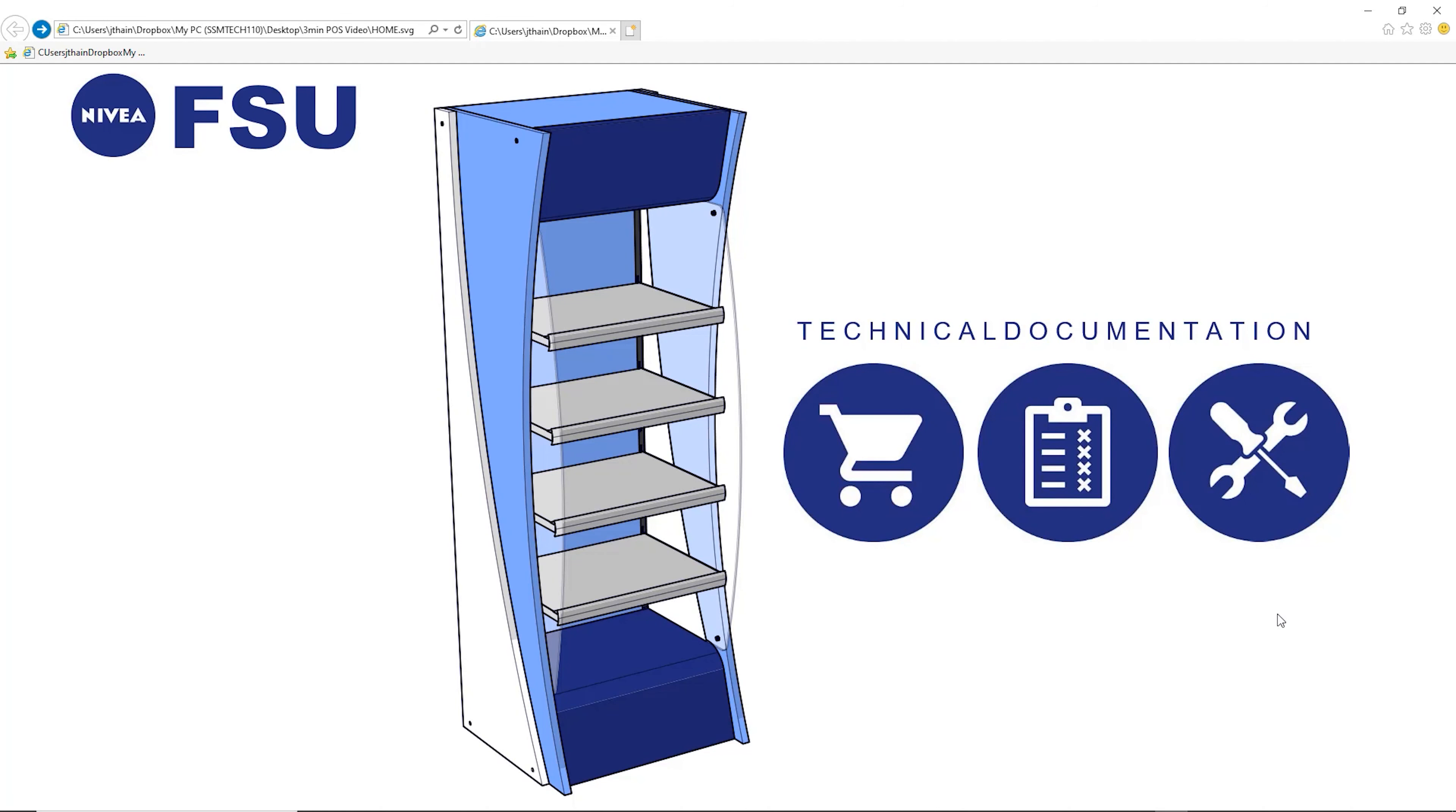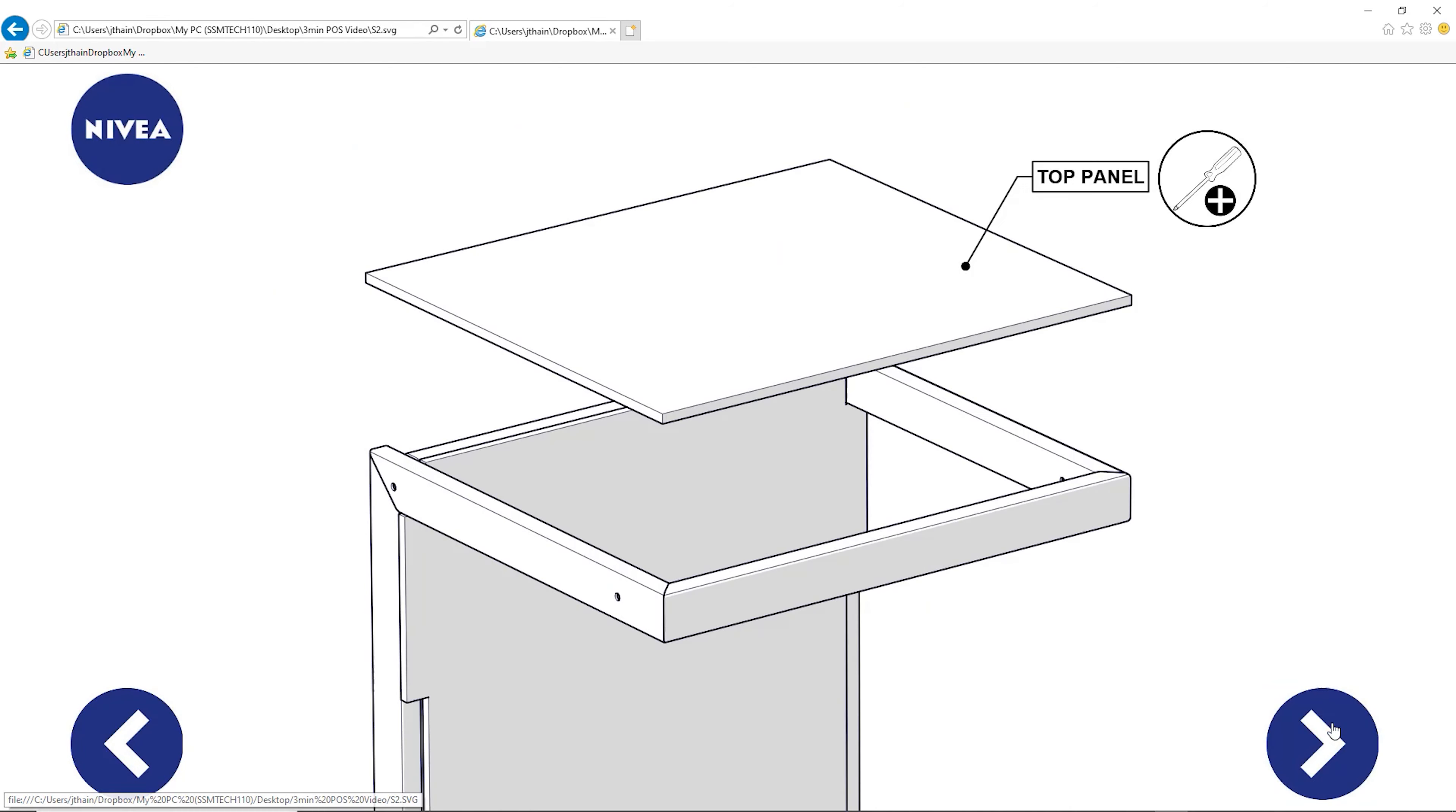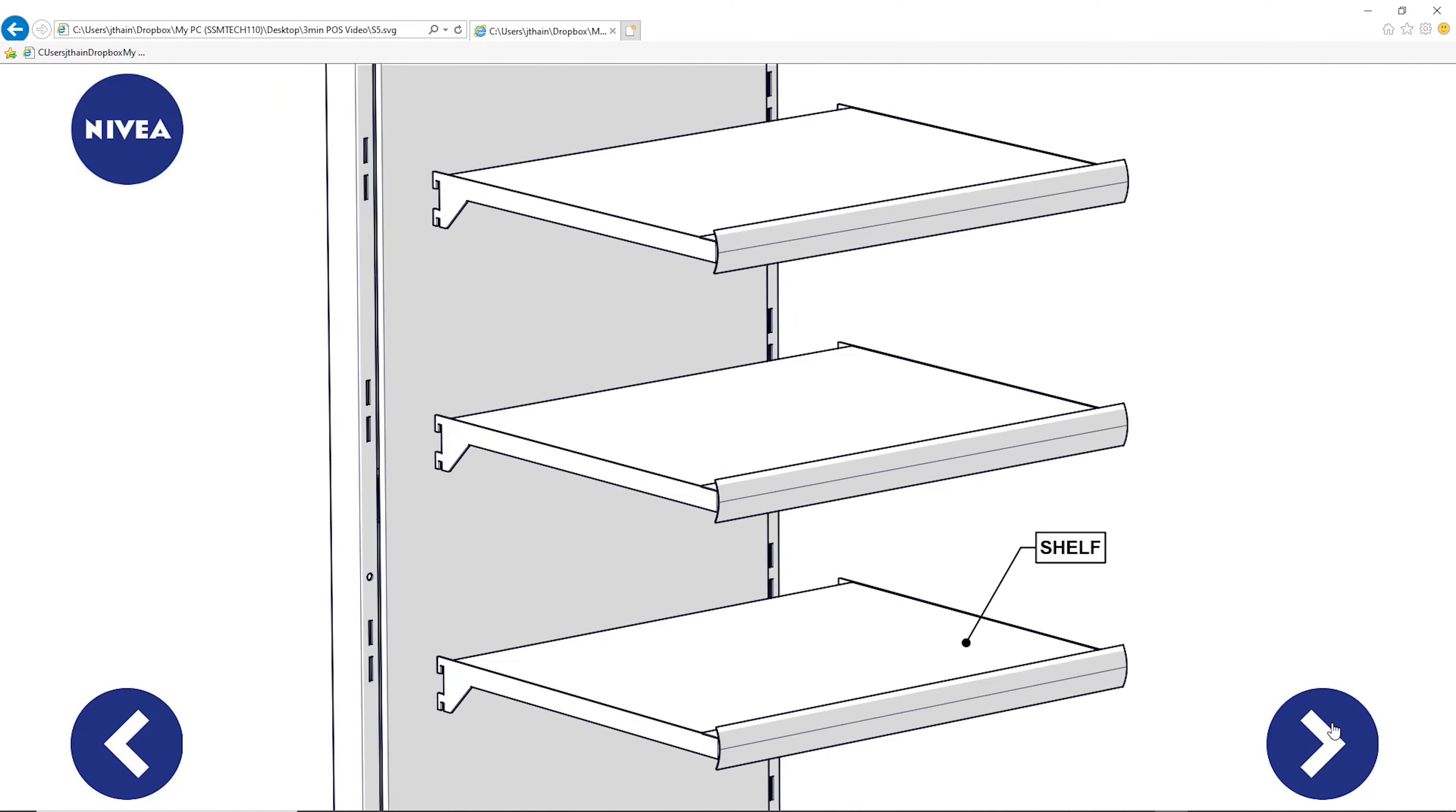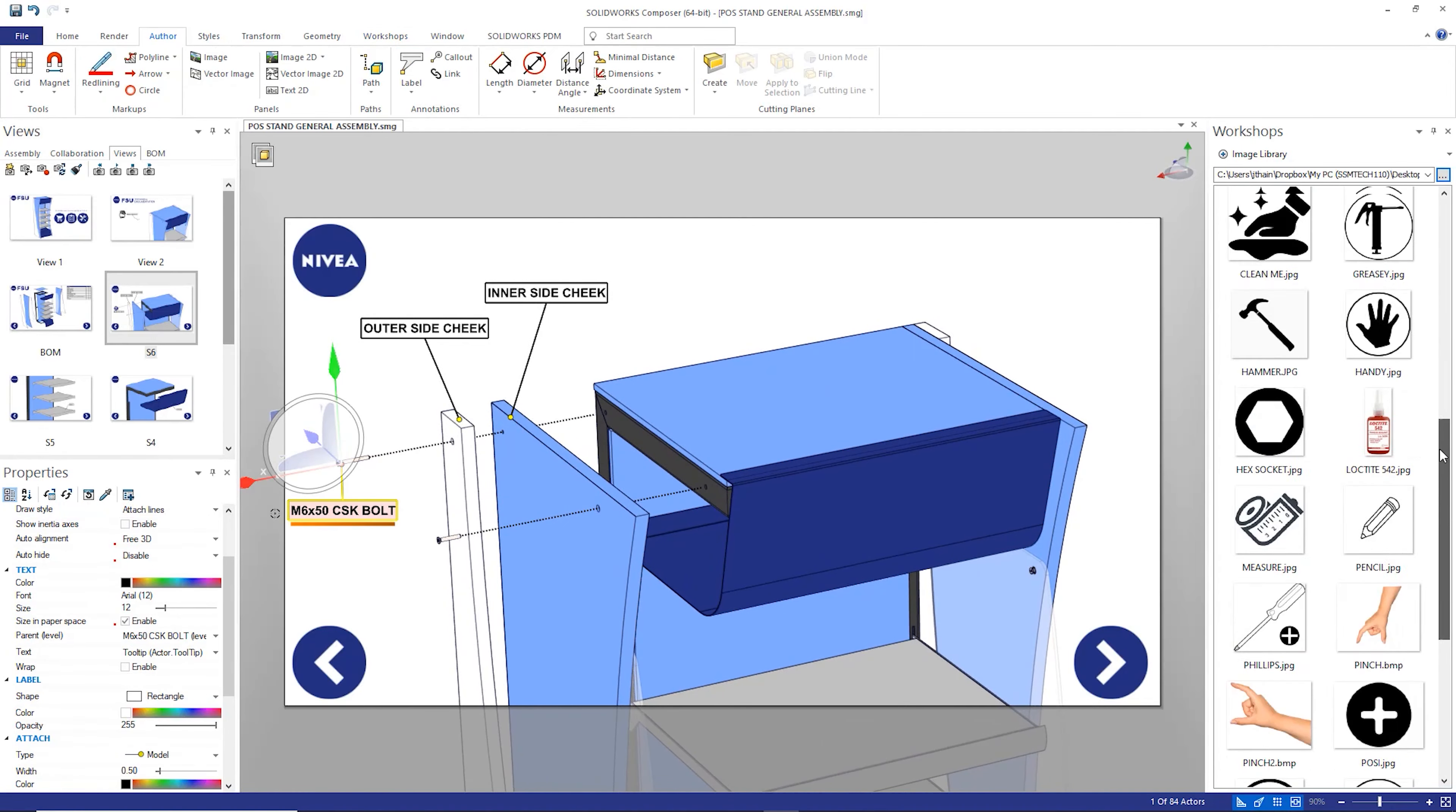If the product requires any technical documentation, we can use SOLIDWORKS Composer to create instruction manuals or assembly guides. These super high quality graphics and movies create next level technical communications.